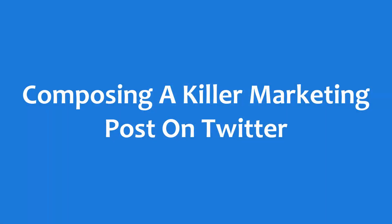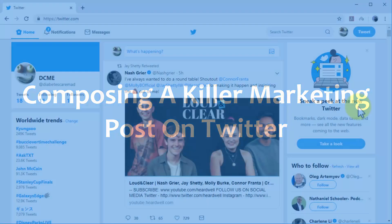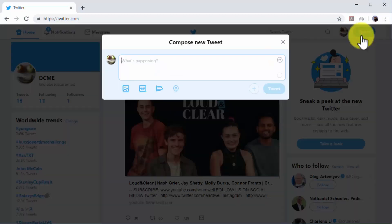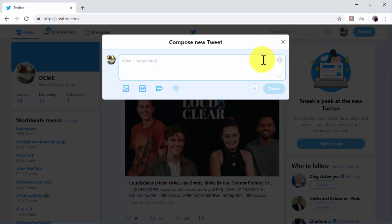Composing a killer marketing post on Twitter. Start on your Twitter profile and click on the 'Tweet' button to get started. Twitter marketing tweets are best used to generate engagement, drive website visits, and sales. These types of marketing tweets are straightforward and only include a call to action encouraging users to check content or a promotion at a destination URL.